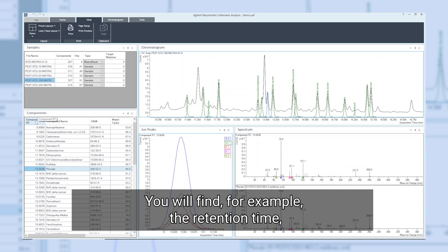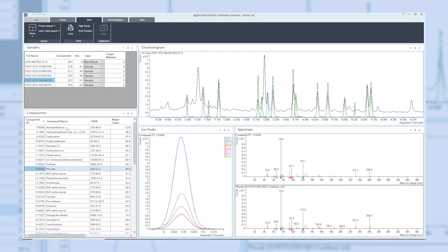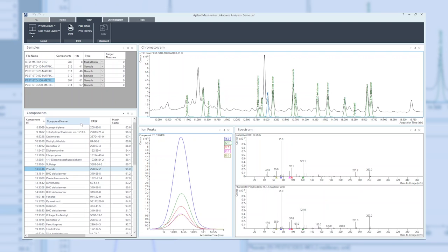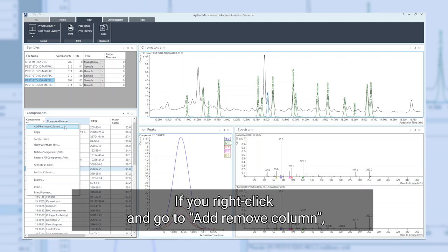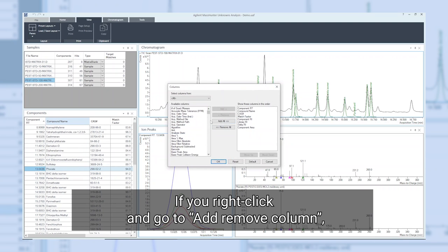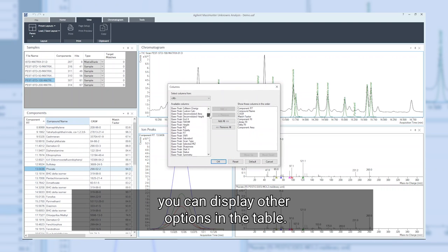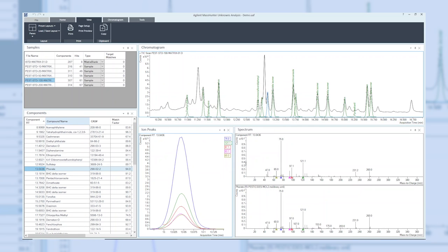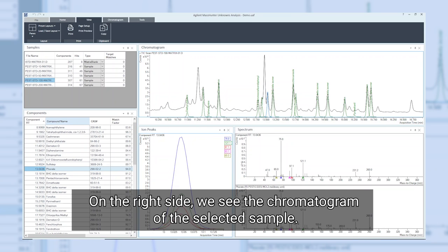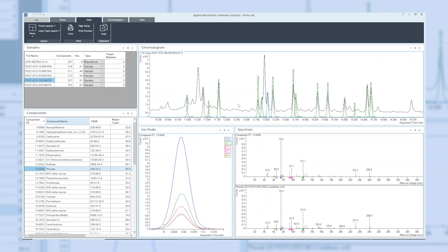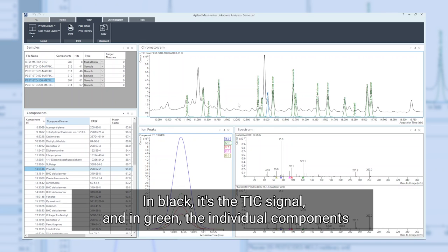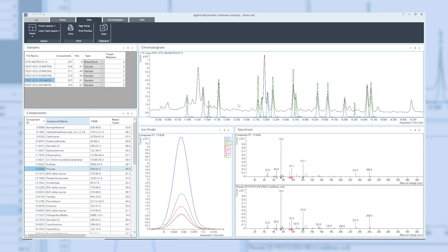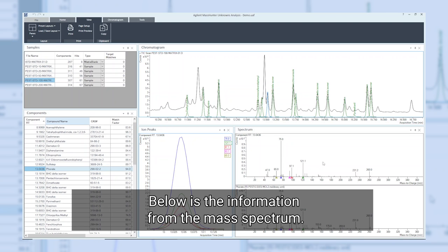The details for each of the samples can now be found in the components table below. You will find, for example, the retention time, compound name, match factor, and many more categories. If you right-click and go to add/remove column, you can display other options in the table. On the right side, we see the chromatogram of the selected sample. In black, it's the TIC signal, and in green the individual components that have been identified in this chromatogram. Below is the information from the mass spectrum.